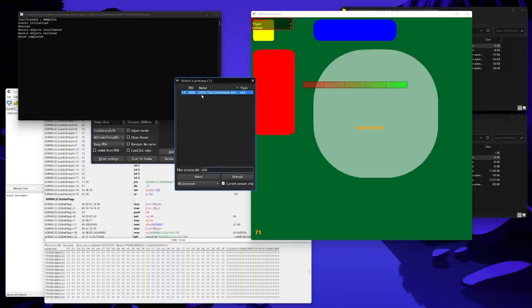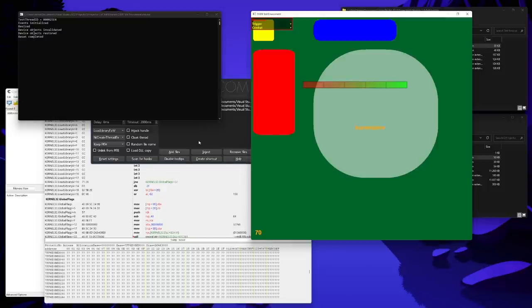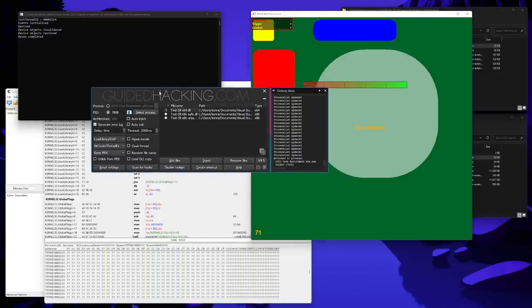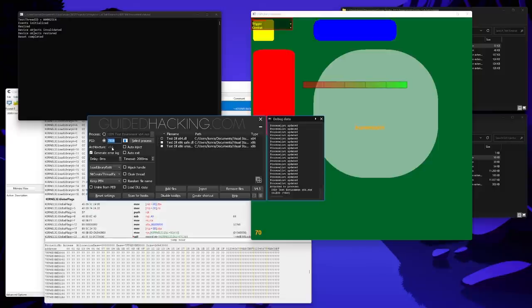And to select a process, you can either double-click it. You can hit enter or space or obviously use the select button down here. If you want to exit the process picker without selecting anything, just hit the x or hit escape. So now this process is selected. As you can see, it says the name right here and the PID and the architecture.